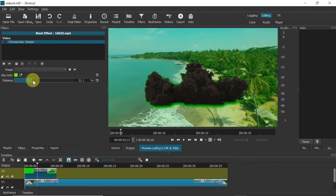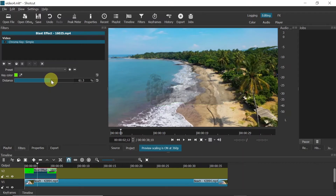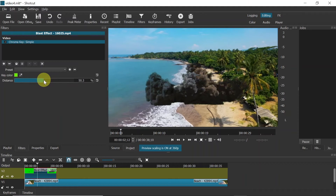Then increase the distance value as much as needed for the green color, green stroke, or green shadow around it to disappear. Just make sure you don't remove too much, because then your main effect will disappear as well. So let's say I'll set it like this — the green should be gone now.